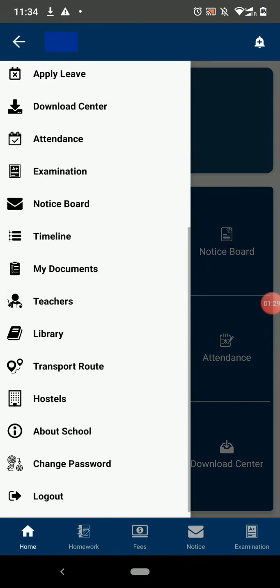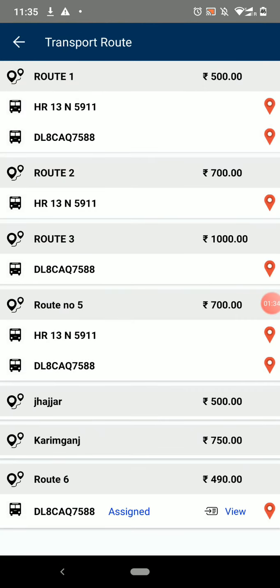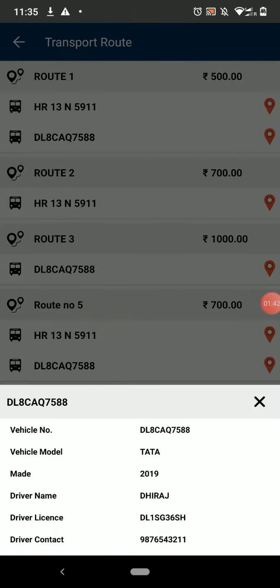The next option is Transport Routes. Here you can see all the transport routes and see the fare of these routes. You can click on the View button and see all the details about the vehicle and driver.